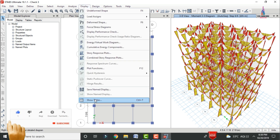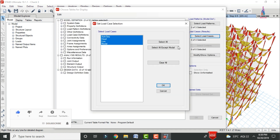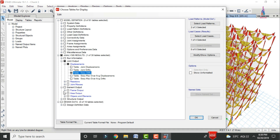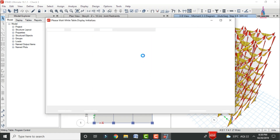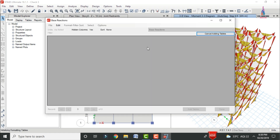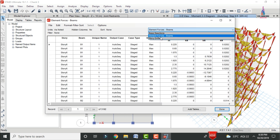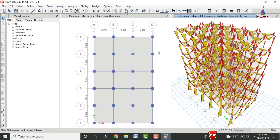You can also view output tables for the construction sequence load case. Go to Display > Show Tables, click on Function Types, select the Auto Load Cases, click OK. Then select Joint Displacement, Story Drift, element output such as Beam Forces, and Base Reactions. Click OK to see the complete output for the construction sequence analysis.